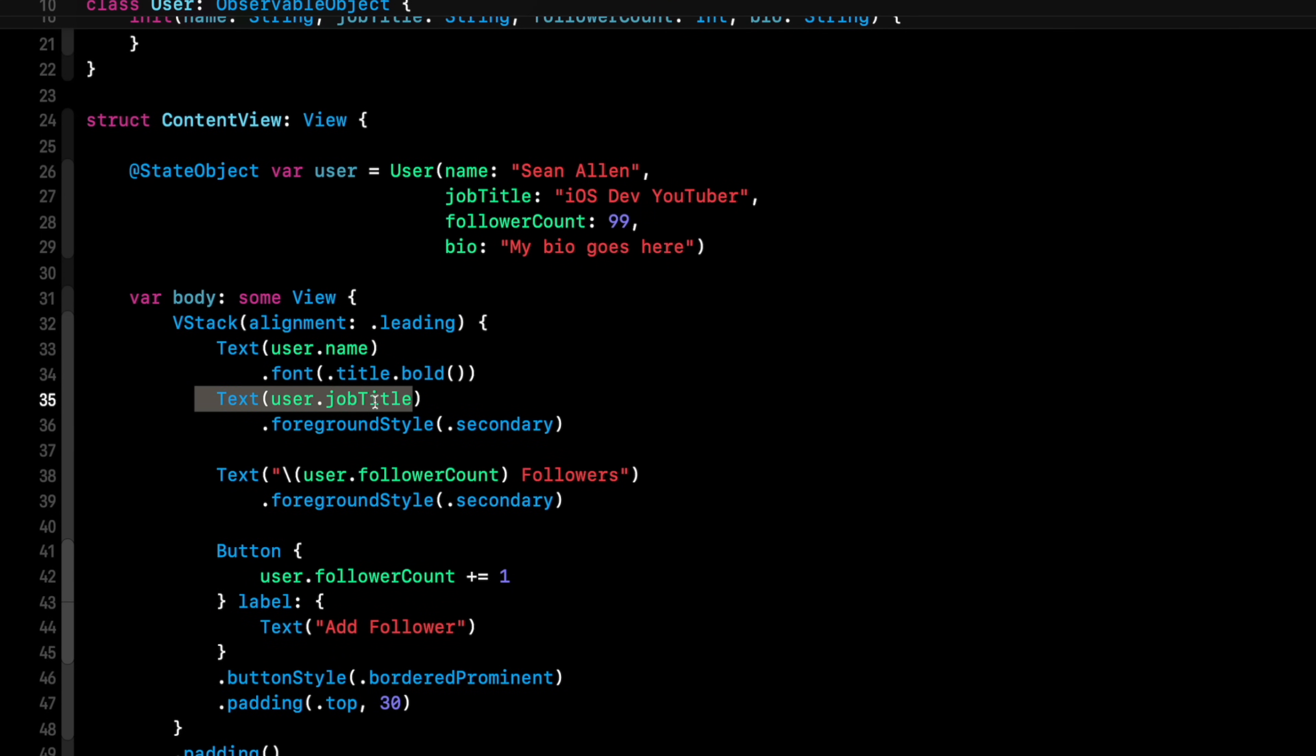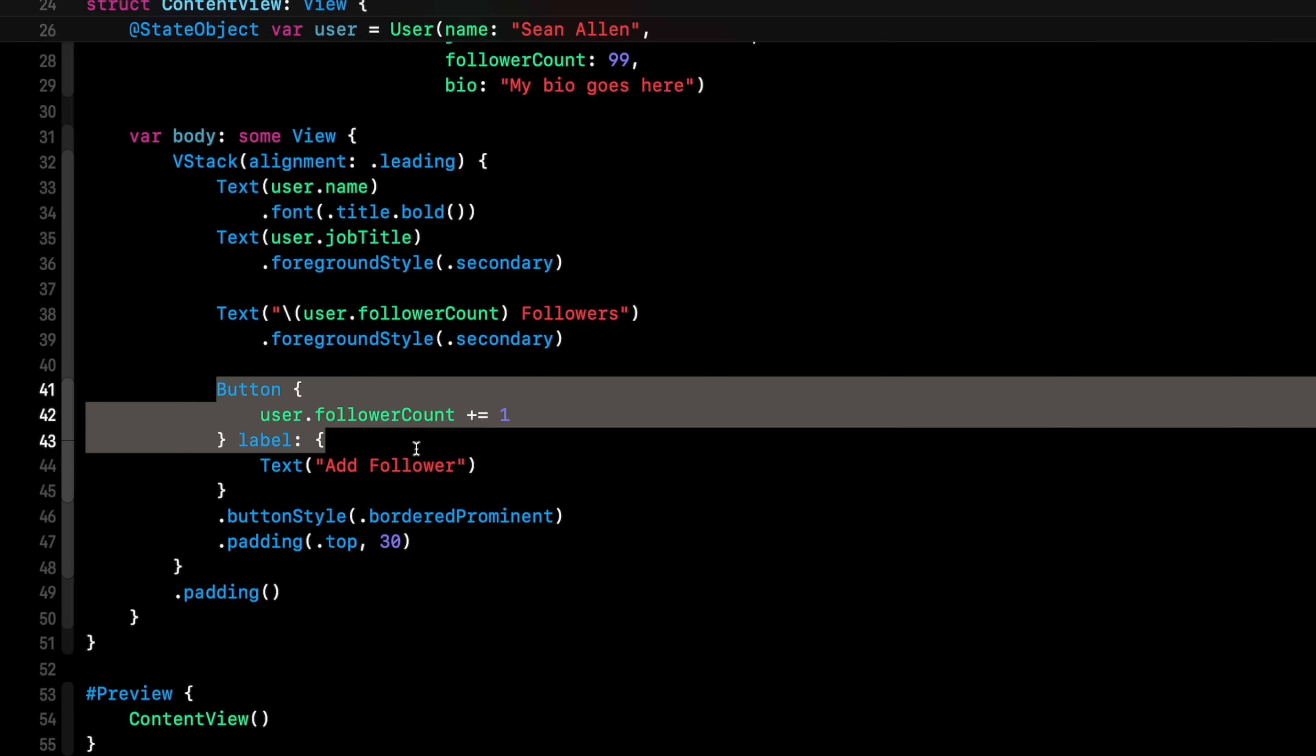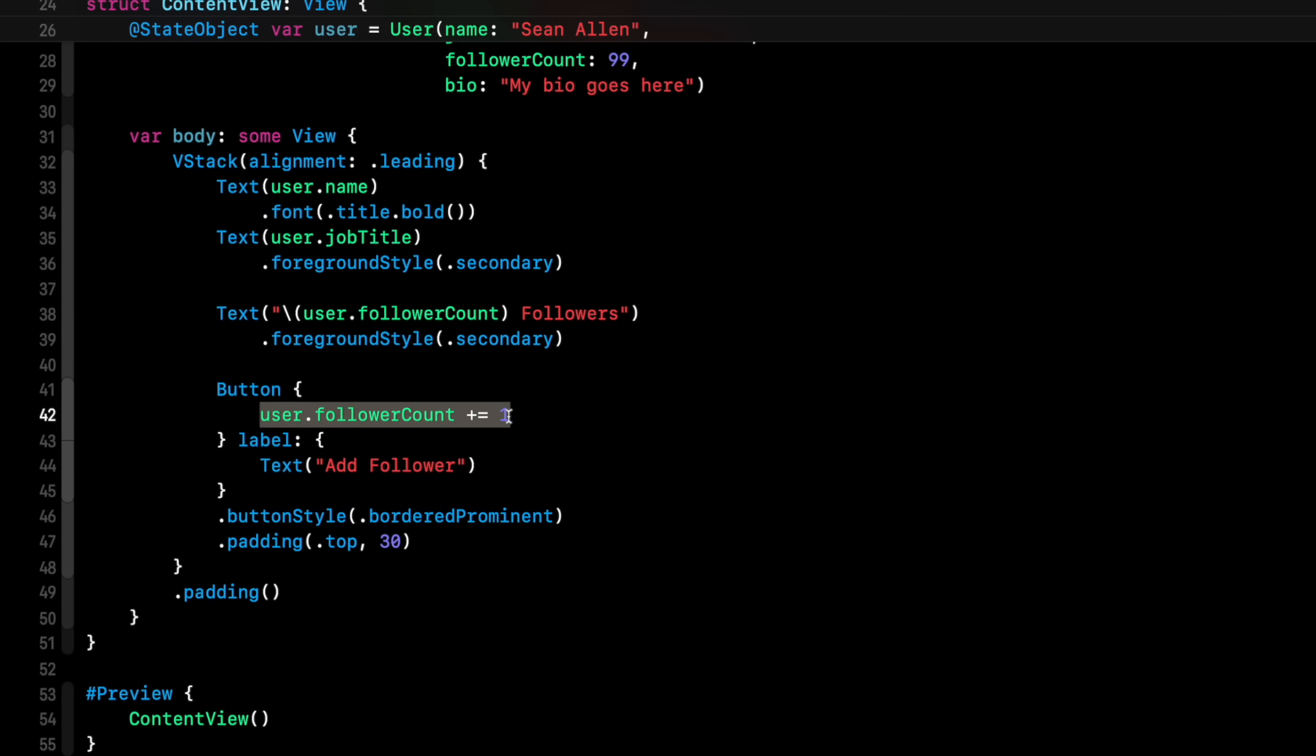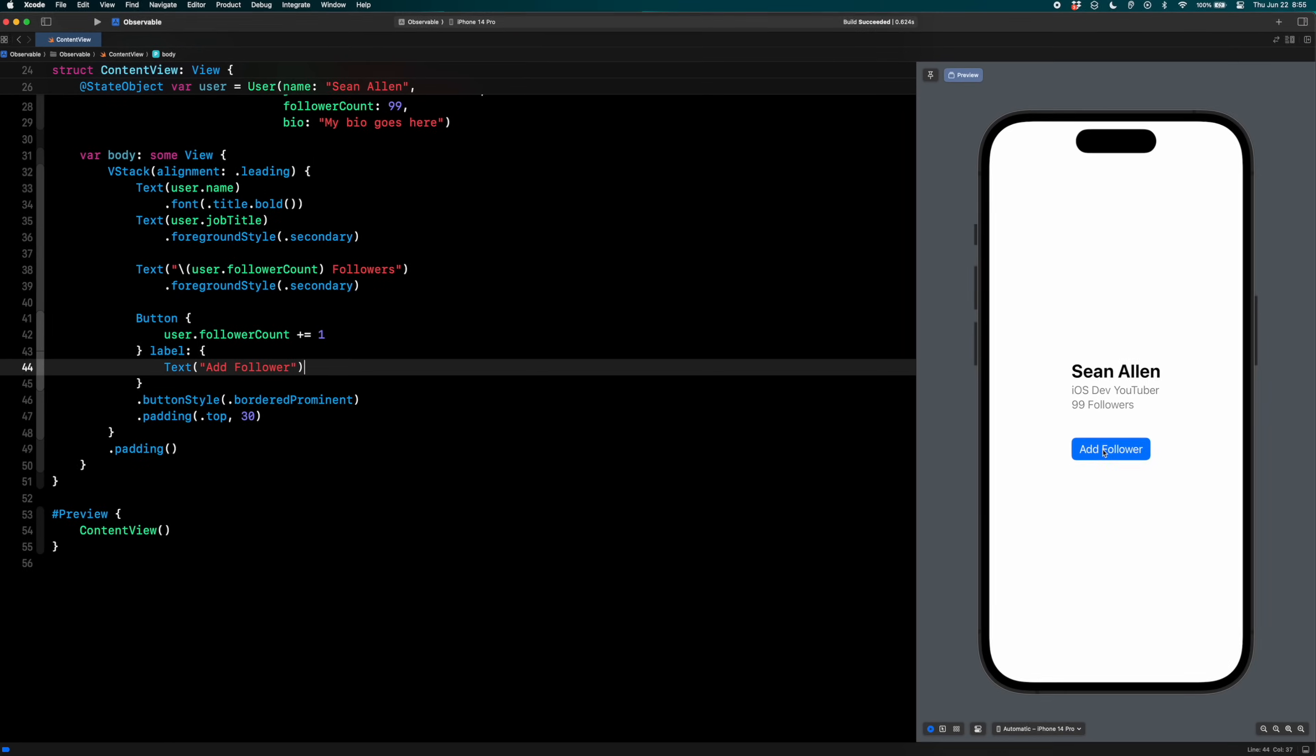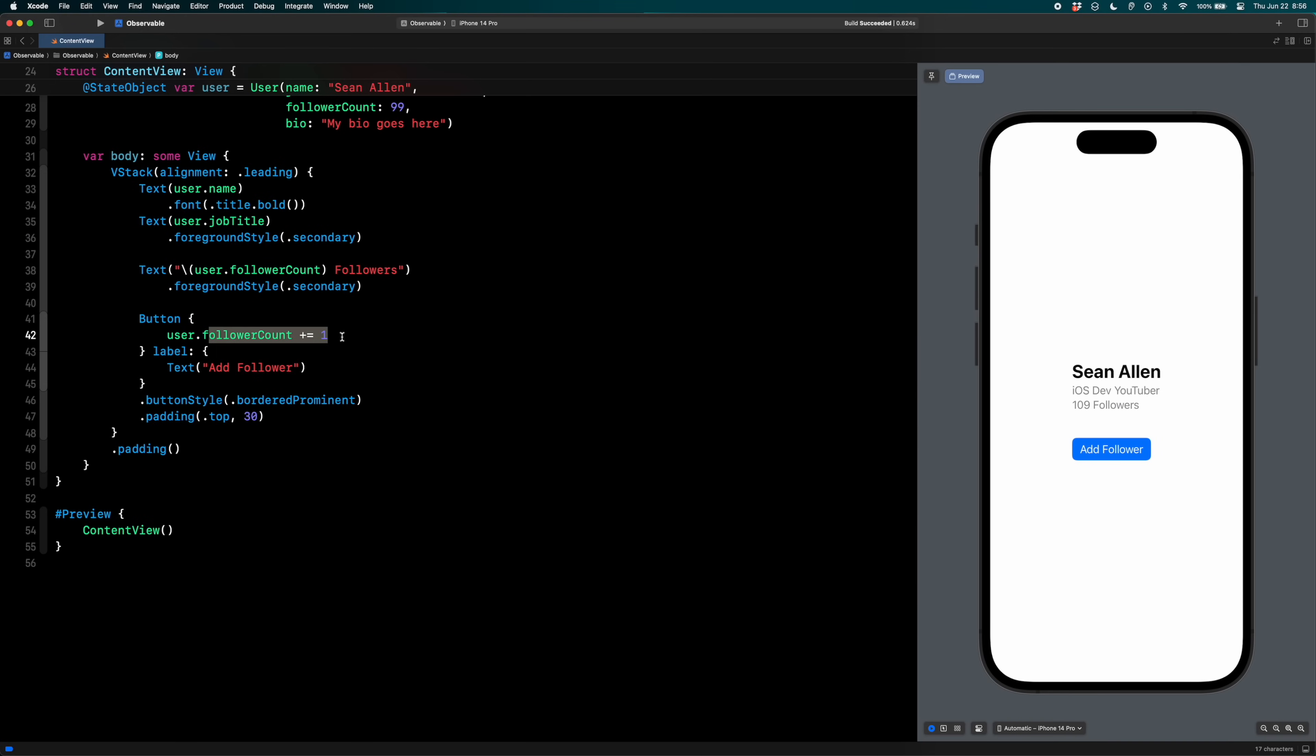The only change I'm doing right now for this simple example is incrementing the follower count. You can see user.followerCount plus equals one. So when I hit the add follower button, you can see 99 followers, 100, 101, 102. You can see the UI updates because my follower count is changing.